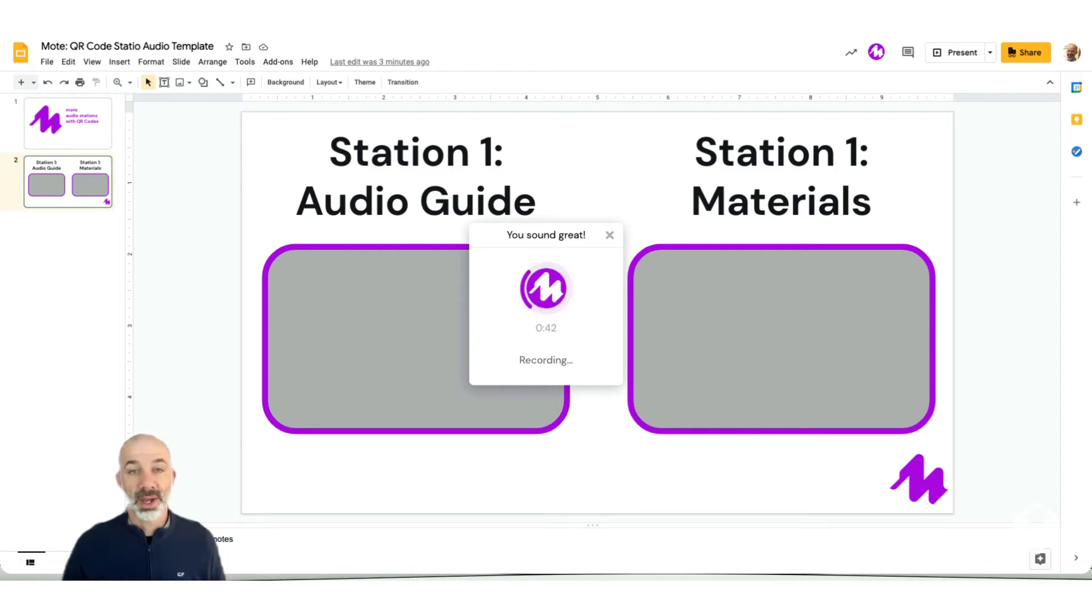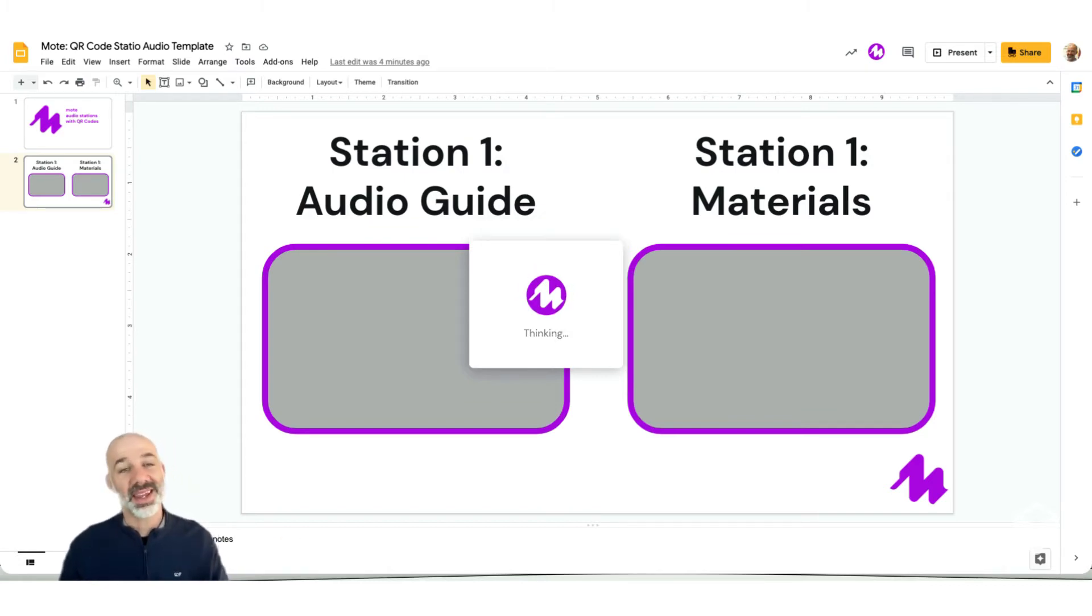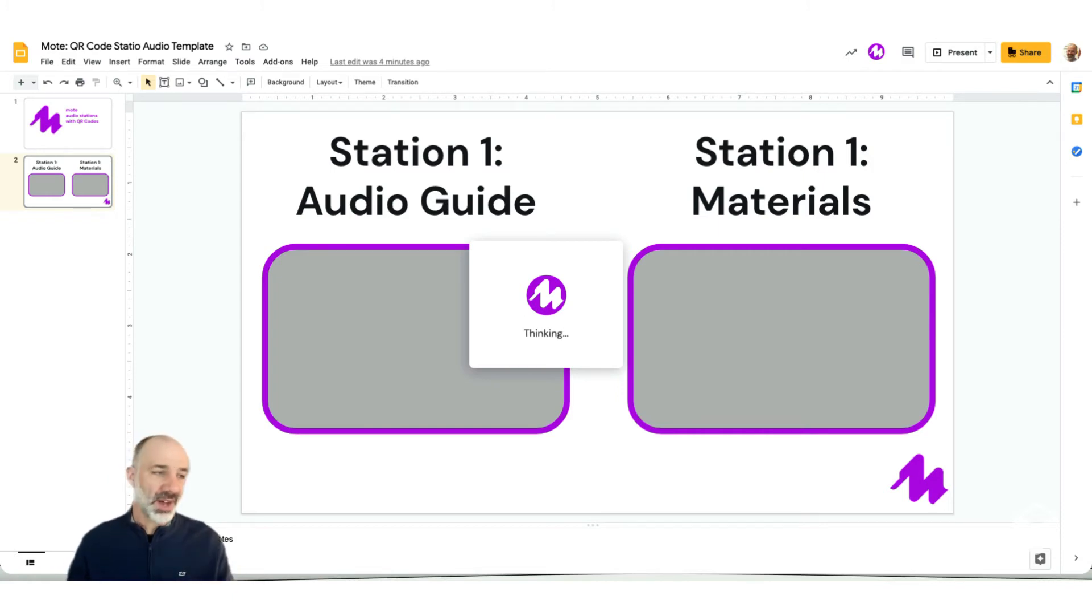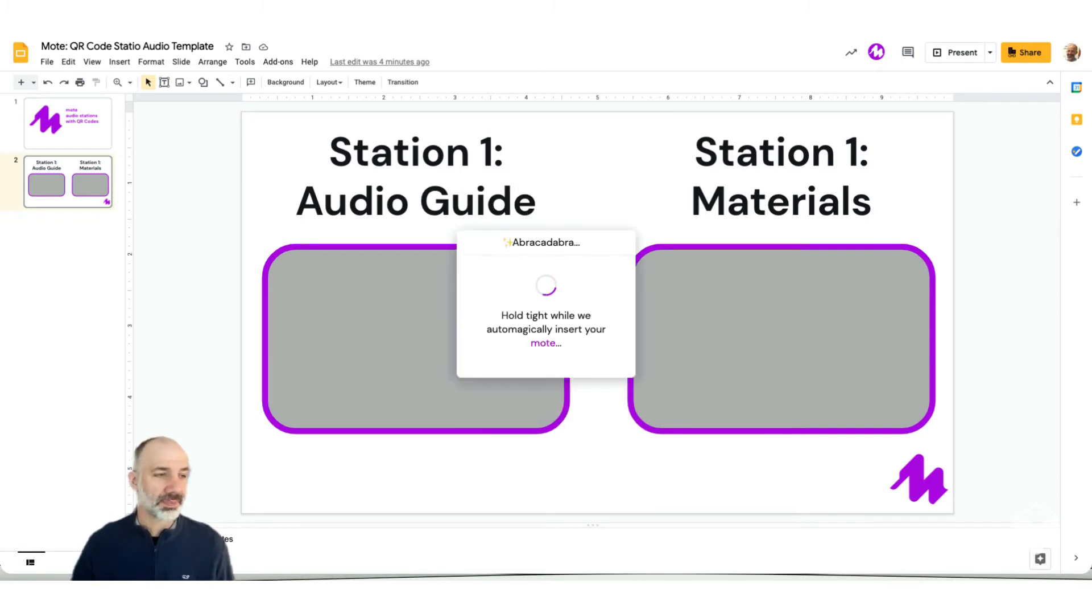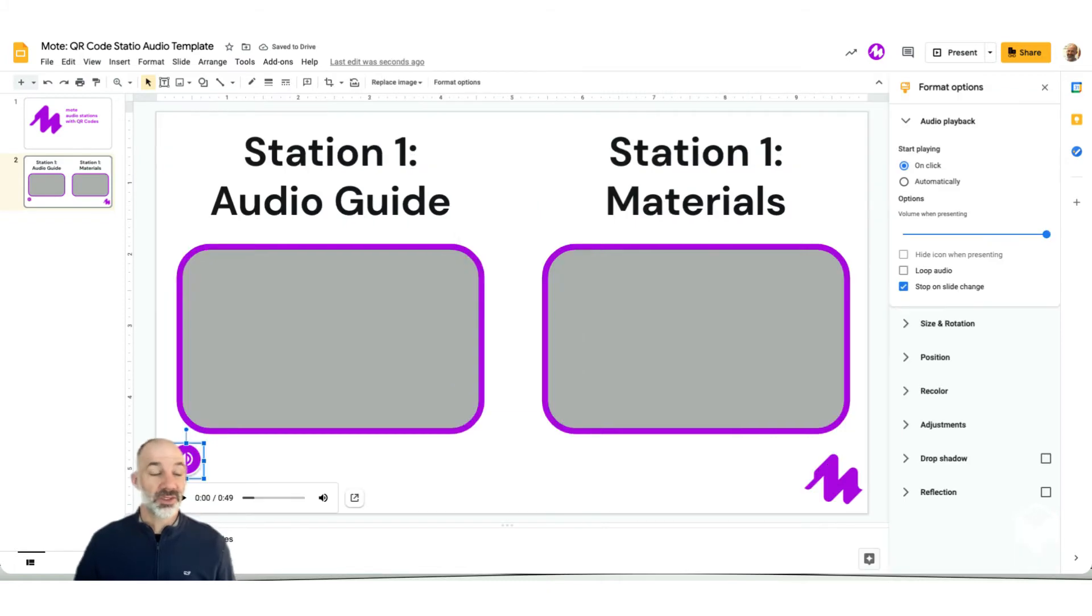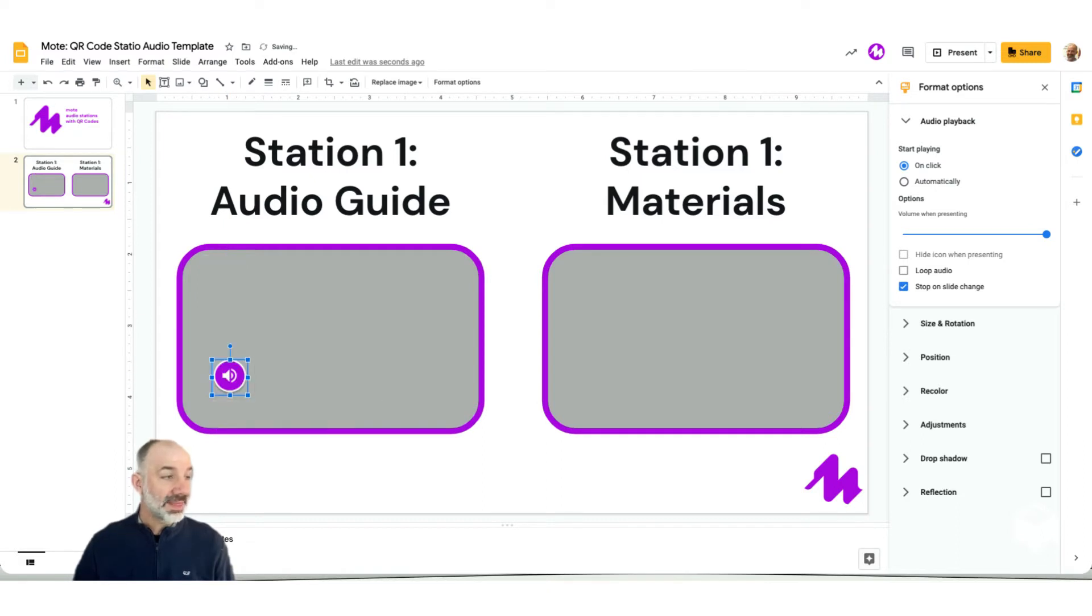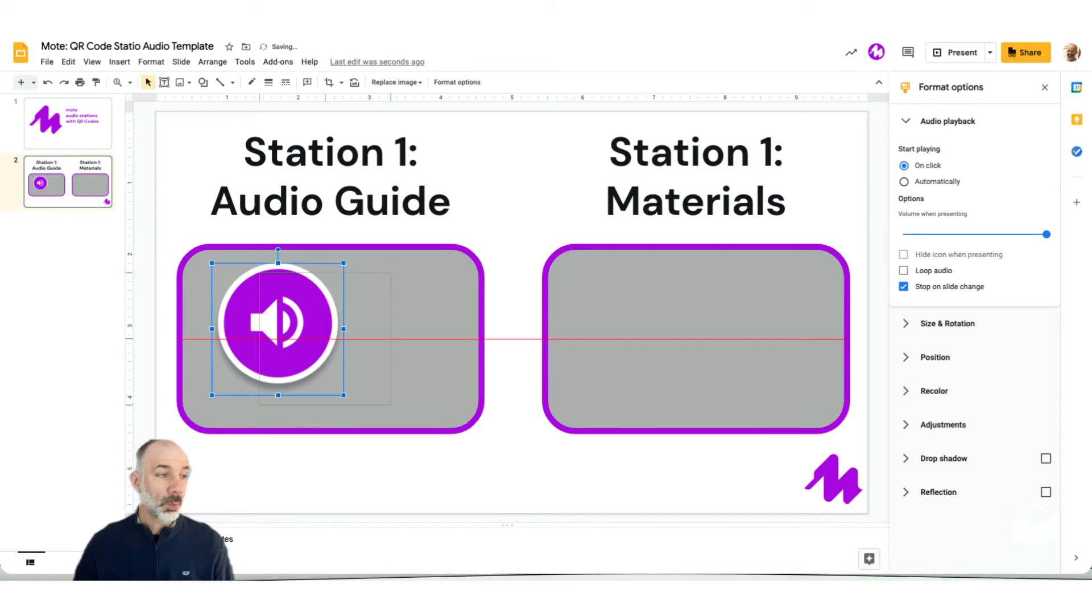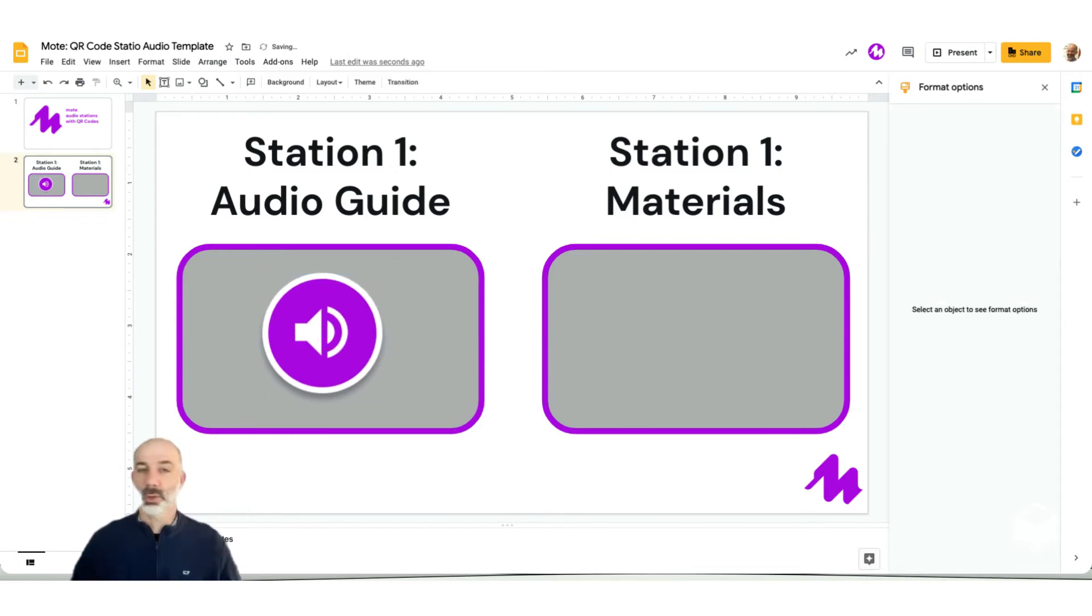When I'm done, I'll tap the M again in the middle of the screen. This will begin to process. And once Moat is done thinking, I'll tap insert, and then my audio file will drop directly onto my slides. So now let's tap insert and we'll wait for that file to process. All right, so now we have the audio file. I'm just going to resize this, drag it into my audio space here. And this is what students will be able to listen to when they have access to this audio station set of Google Slides.